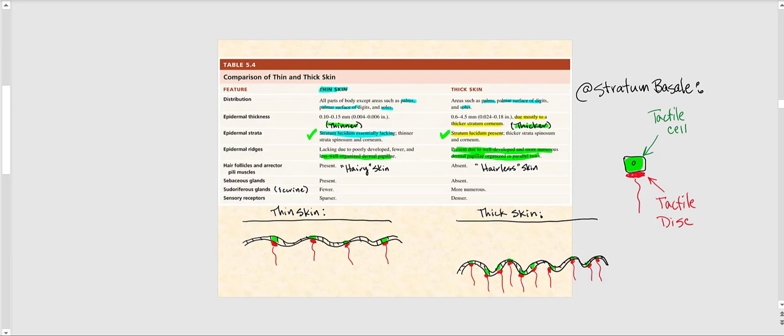Regarding the existence of hair follicles and erector pili muscles: in thin skin, the fact that it has hair is sometimes referred to as hairy skin, though there are exceptions — our lips and external genitalia, which are thin skin, do not have hair. In thick skin, hair is basically lacking, so it's sometimes referred to as hairless skin.